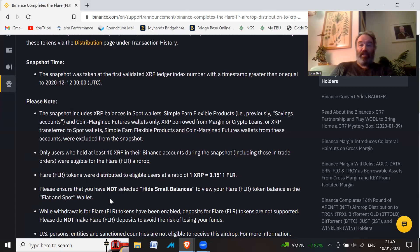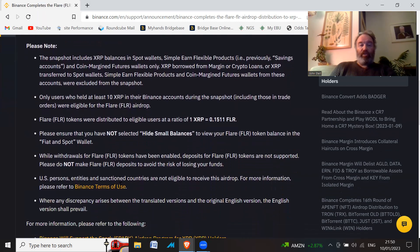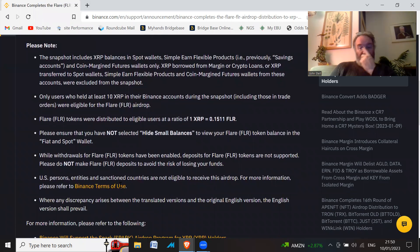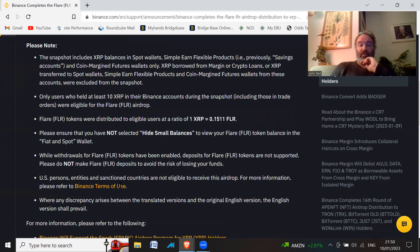You'll be able to see it if you had any XRP in the snapshot at that particular time. While withdrawals for Flare tokens have been enabled, deposits for Flare tokens are not supported. Please do not make Flare deposits to avoid the risk of losing your funds.